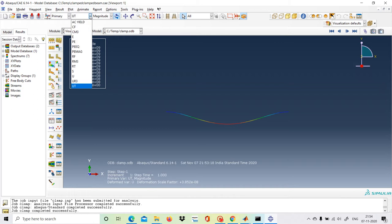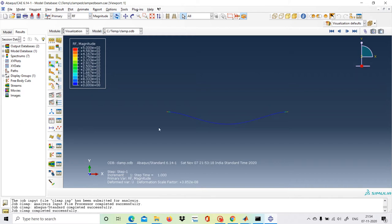We can also see the reactive forces. The reaction force is 5 × 10² at each end. This makes sense: load magnitude 1 times length 1000 divided by 2 gives wL/2 = 500 at each support, which is 5 × 10². The result shown in Abaqus confirms this value.